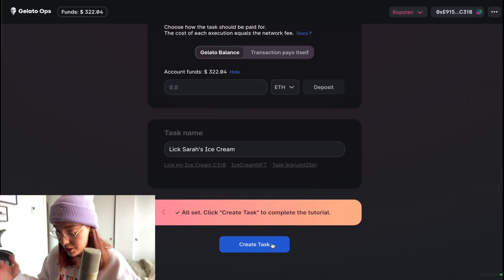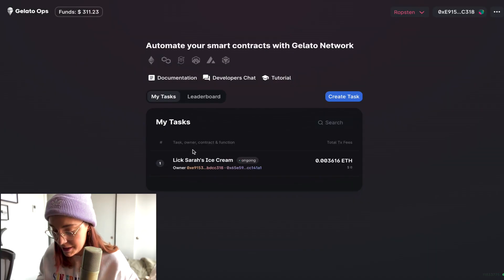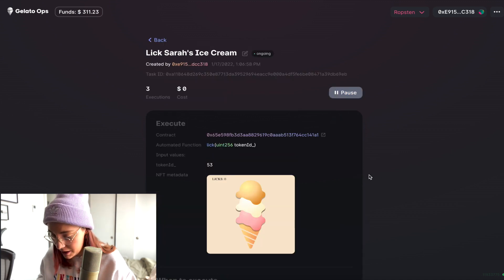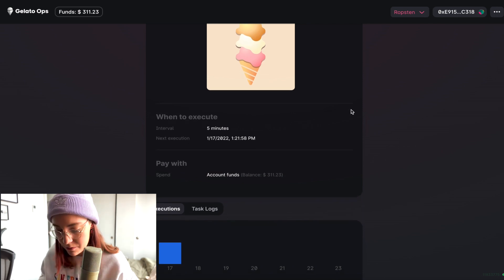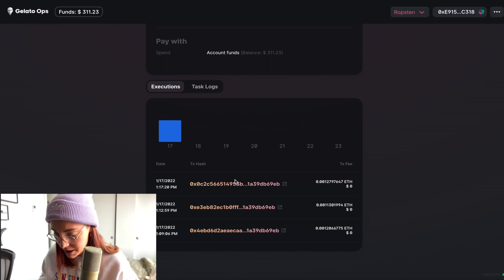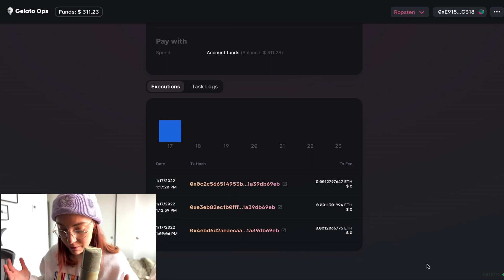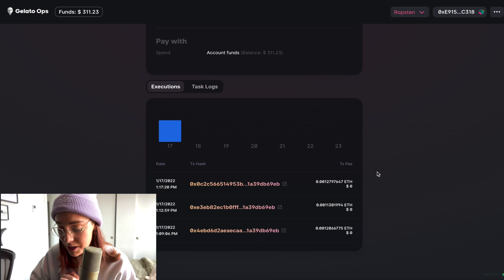Note that we used a predefined input for our token ID, but there is an option to do dynamic inputs via your resolver, so you're able to make your function arguments dynamic — something we can talk about in more videos if you're interested. Let's go ahead and create this task. We can see the 'lick Sarah's ice cream' task we created, and if we click on it we can keep track of all the information related to this function execution. Down here we have a list of it being executed every five minutes — really handy and super simple to set up.